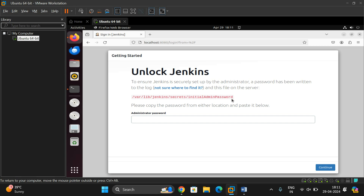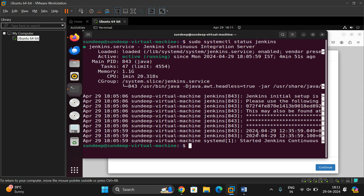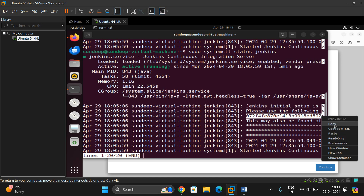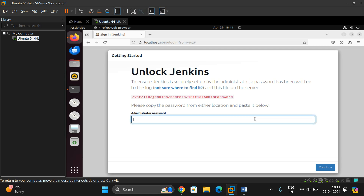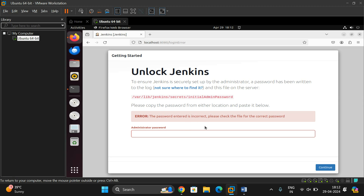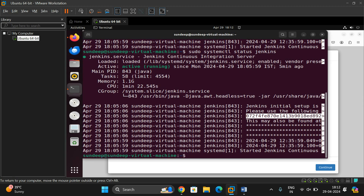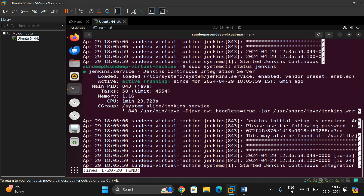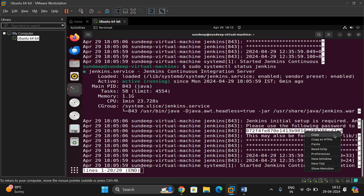The password is available at a specific file path shown on screen. You can copy that path into the file explorer, or alternatively if you check the status of Jenkins you'll find the password there. Copy the password and paste it, then click Continue. If the password is incorrect, check that no characters were missed — copy it again carefully.